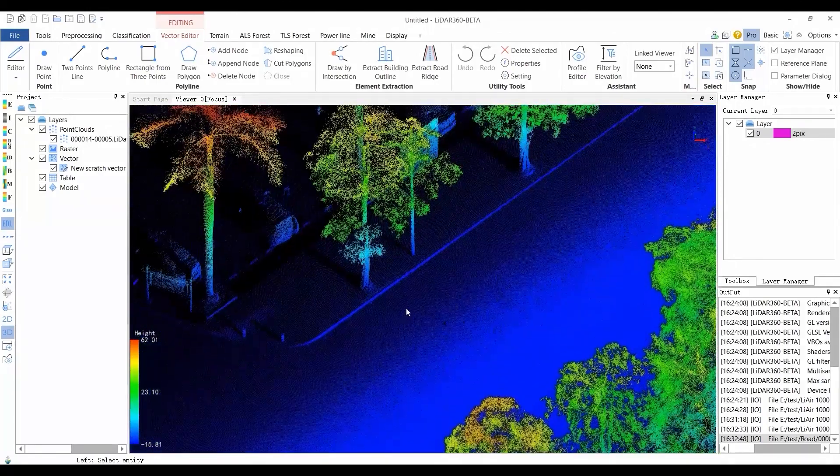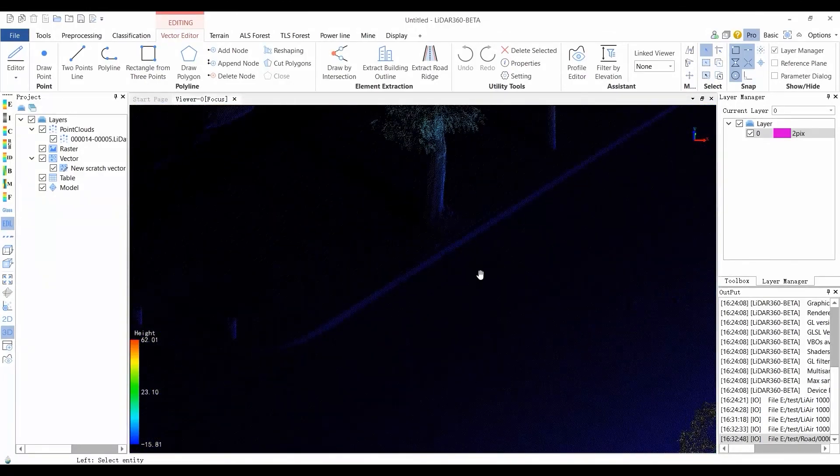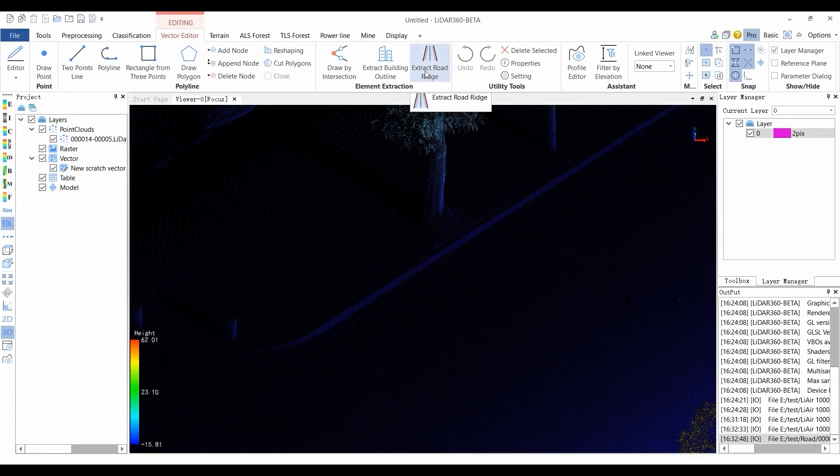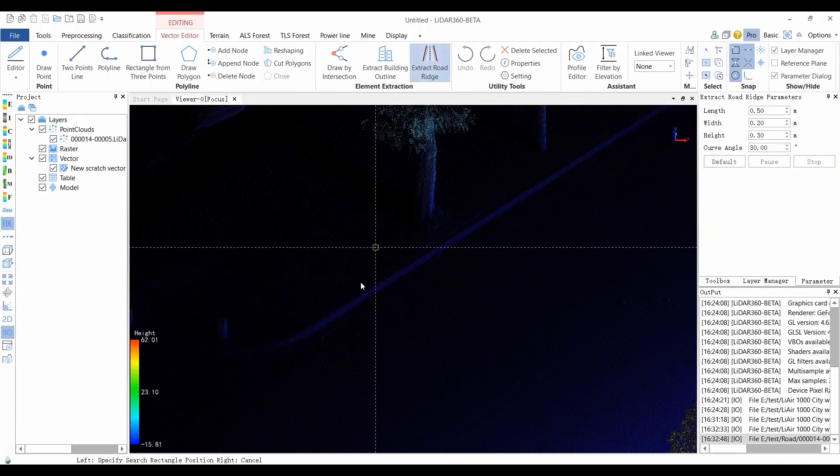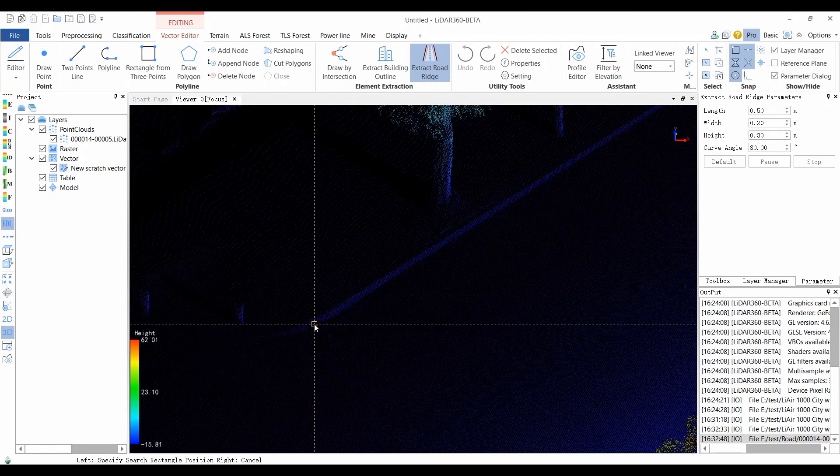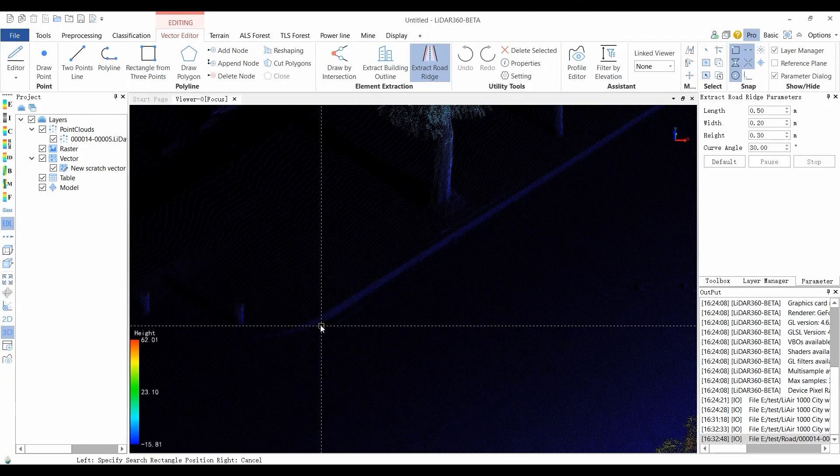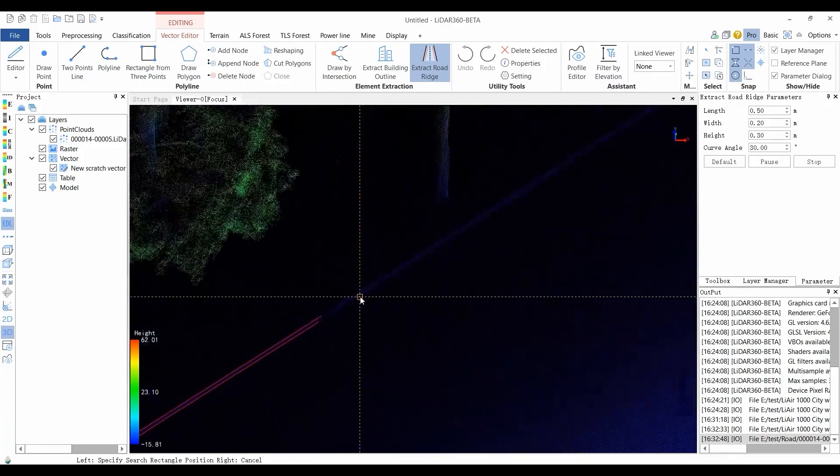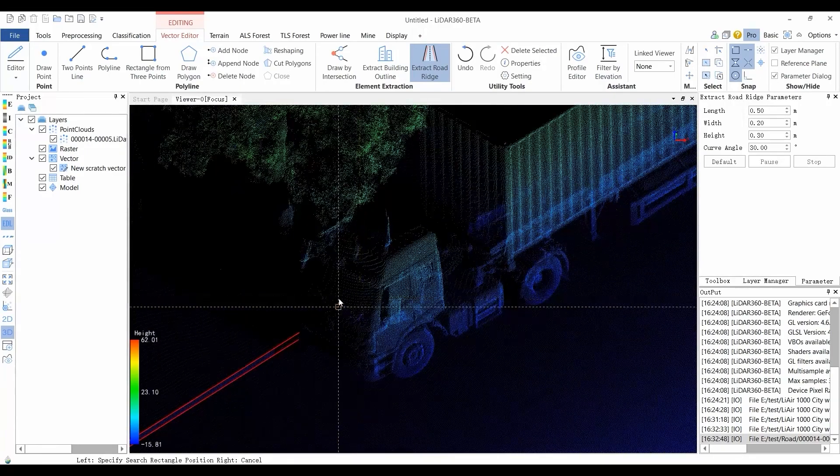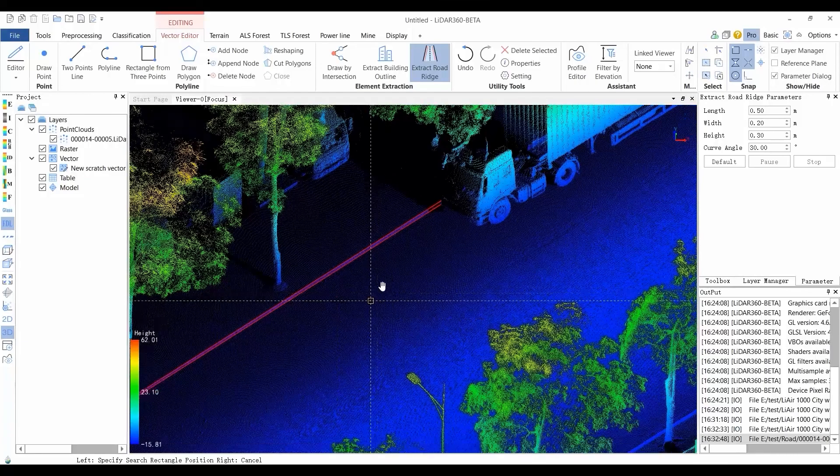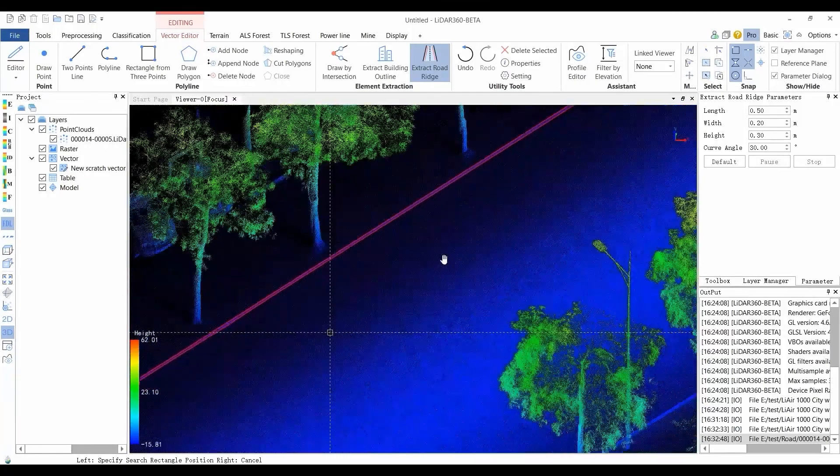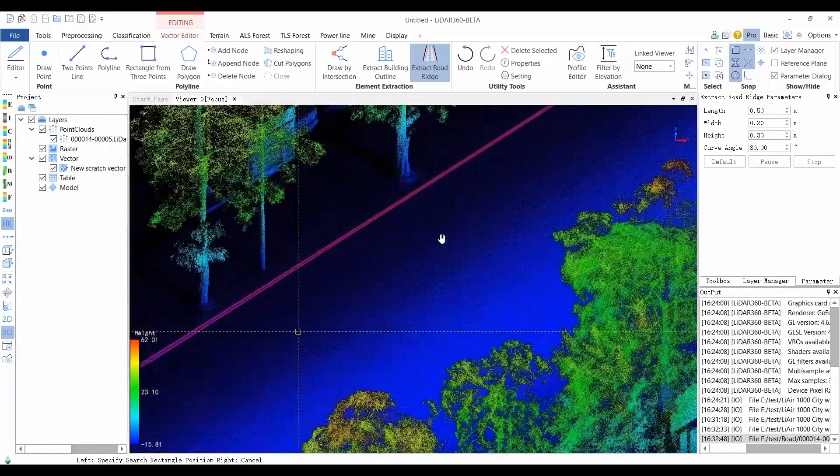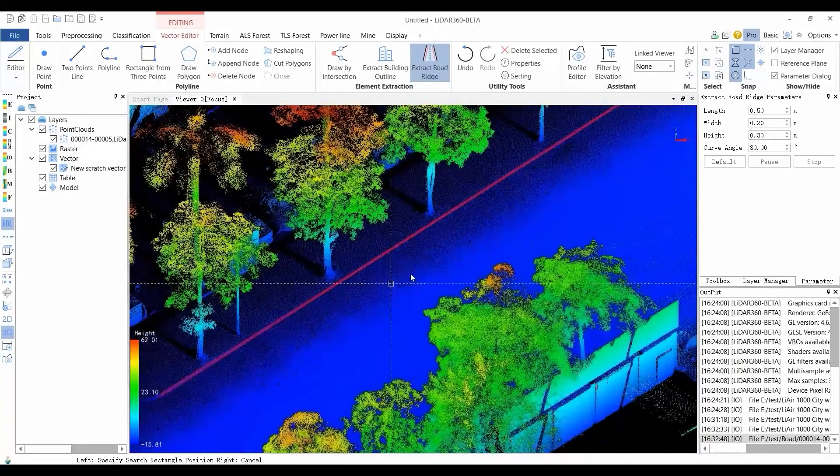Another available function in the Element Extraction module is called the Extract Road Ridge. Click the Extract Road Ridge button to activate this function. Move the left button of the mouse and the scene will recognize whether the mouse position is in a plane, an intersection ridge, or an intersection corner in real time. When an intersecting ridge appears, click the mouse to extract the ridge. The ridge line is vectorized into a polyline and added to the road layer. For parameter settings and more vectorization options, please refer to the user manual.